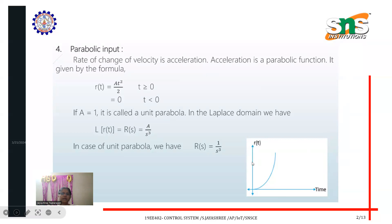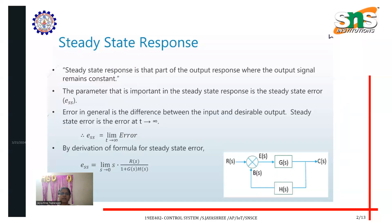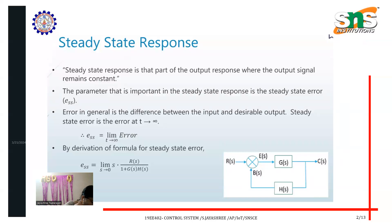Looking at the graph, r(t) is the input signal plotted with respect to time. Now considering the closed-loop feedback system: R(s) is the input signal, C(s) is the output signal, G(s) is the gain, and H(s) is the feedback value. The transfer function is C(s)/R(s) = G(s) / (1 + G(s)·H(s)).